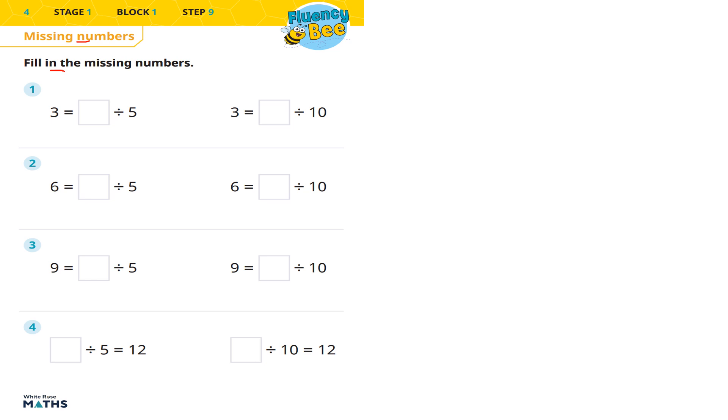Question number one: 3 equals something divided by 5. What's the opposite of divide by 5? Well, it's going to be multiply. So multiply both sides by 5. 3 times 5 is going to be 15, so the missing box is equal to 15.